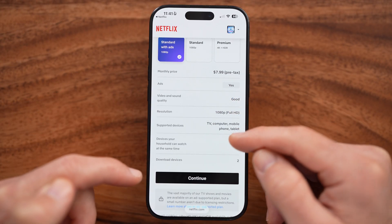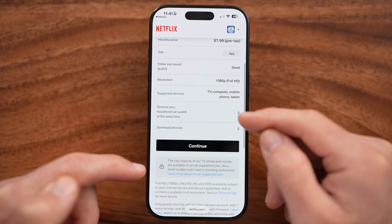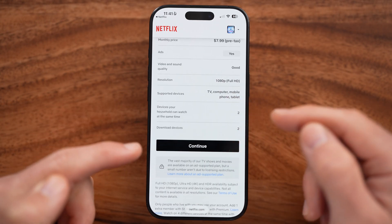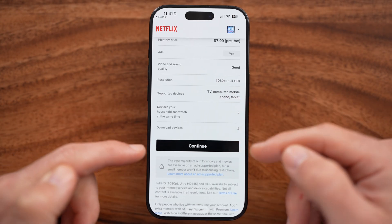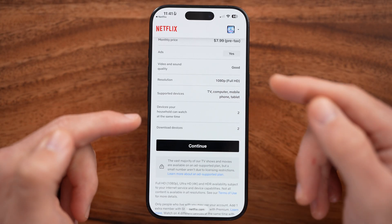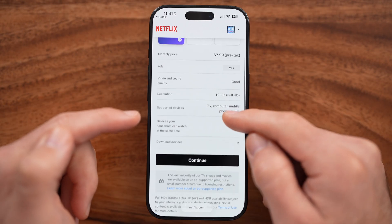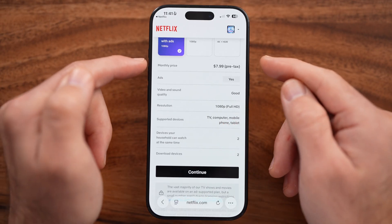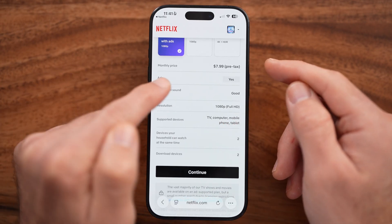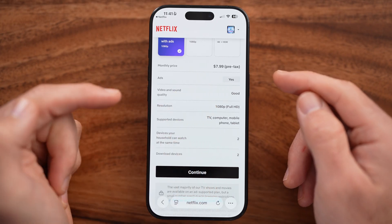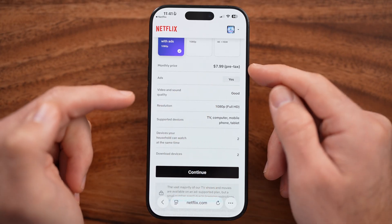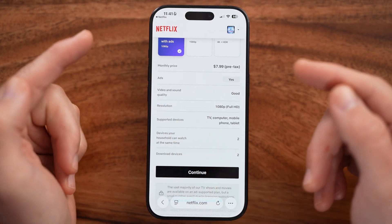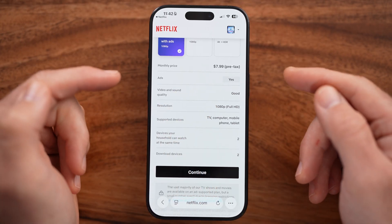Keep in mind, it should continue to upgrade or downgrade after your next billing cycle. So you've already been charged for this current month, but going forward you'll only be charged that new price and you'll get that new plan afterwards.